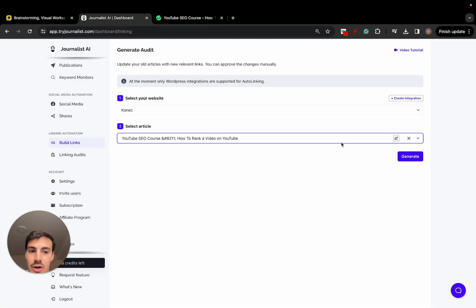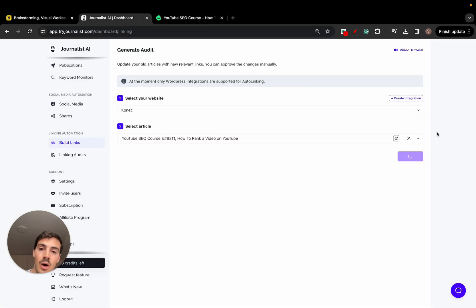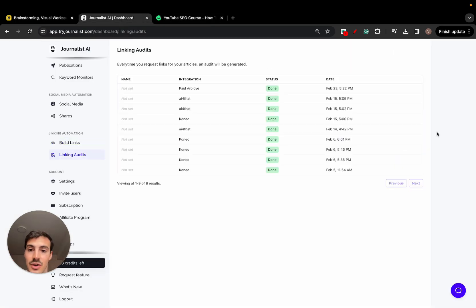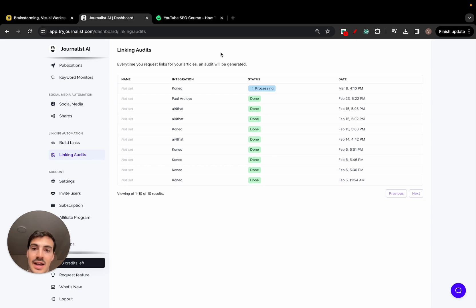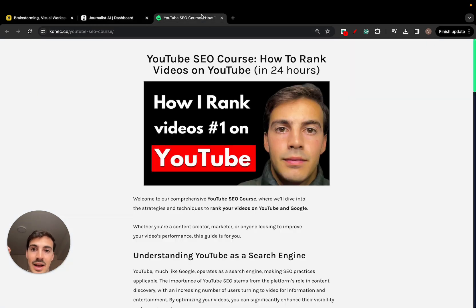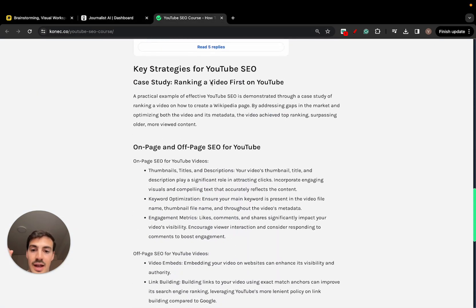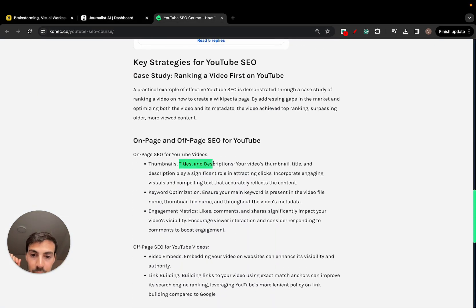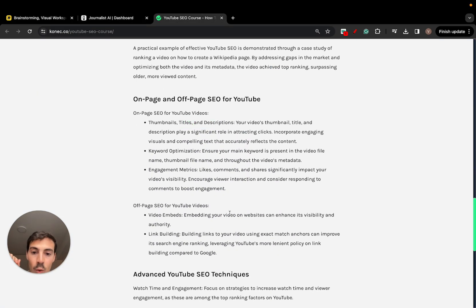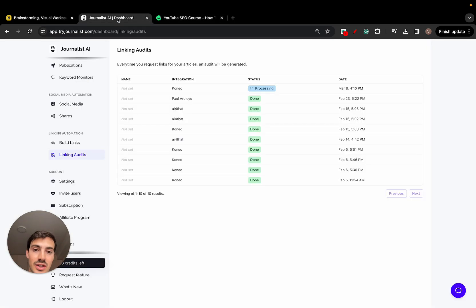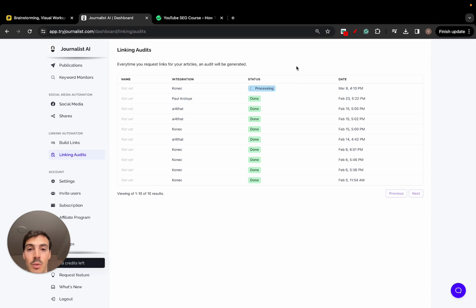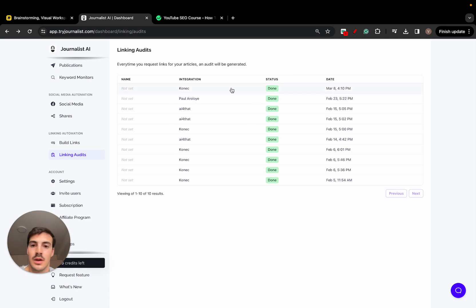So I go here, I select this, I click generate. And now what the AI is going to do right now is it's going to be analyzing this whole post and figuring out places where I can add links to, as well as give me the list of sources where I should be linking out to. So let me just wait a couple of seconds here and I'll come back once this is done.